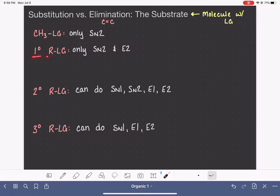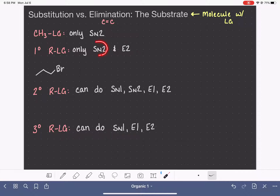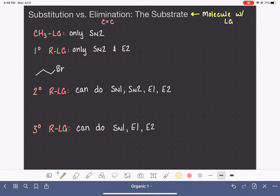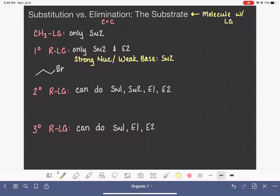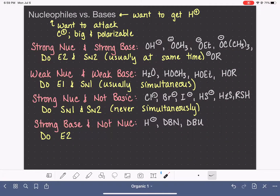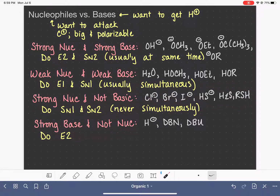If we have a primary carbon with a leaving group, like a primary alkyl halide, that molecule is only capable of doing either SN2 or E2. So if we have a reagent that is a strong nucleophile but a weak base, we know that it will do the SN2 reaction. We have a list of strong nucleophiles that are not basic, and those will do just the SN2 in this particular case.